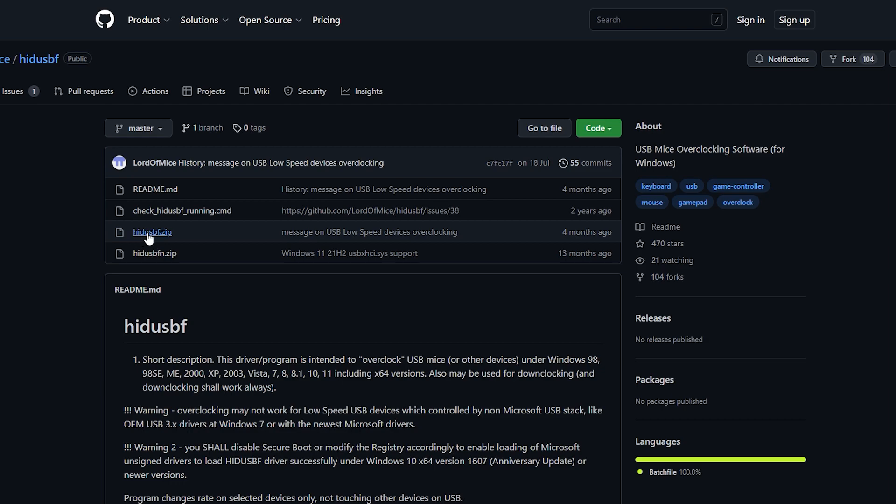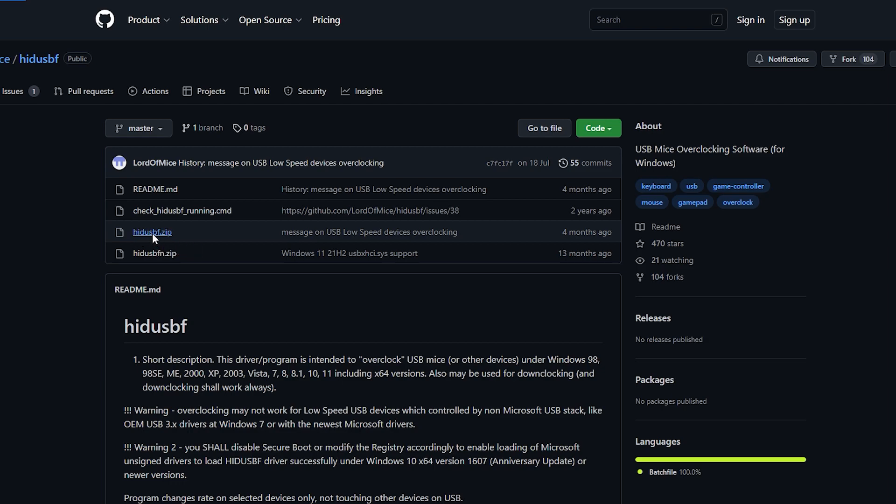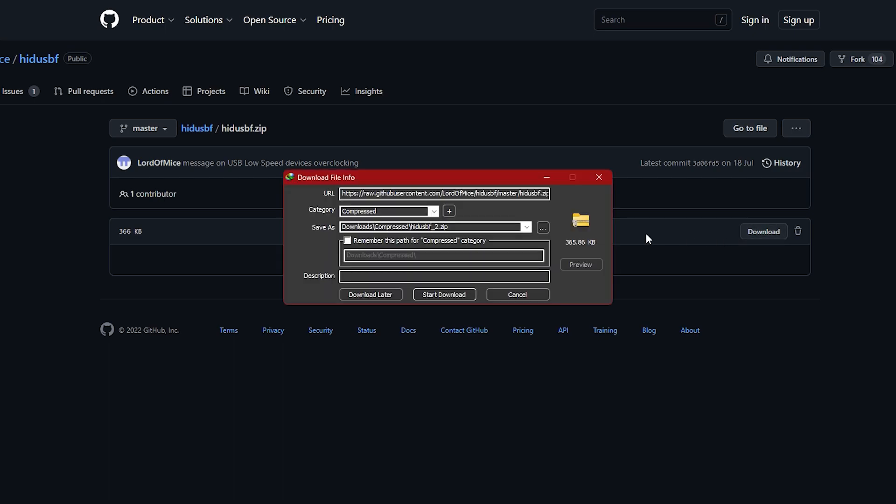Make sure to download HIDUSBF.zip and not the FN. So click on it and hit download.